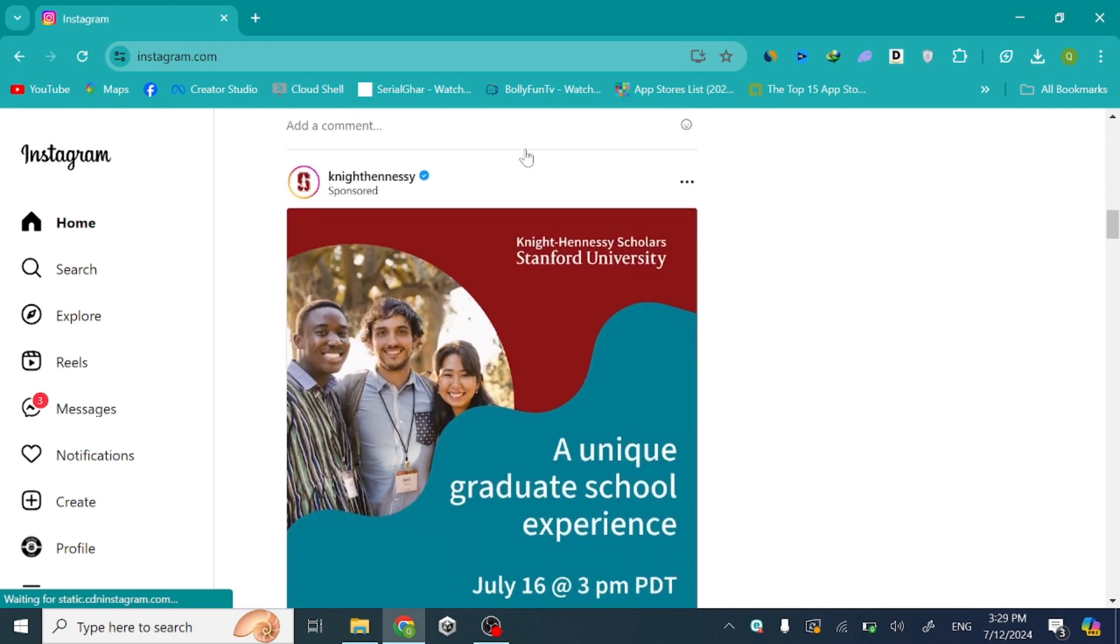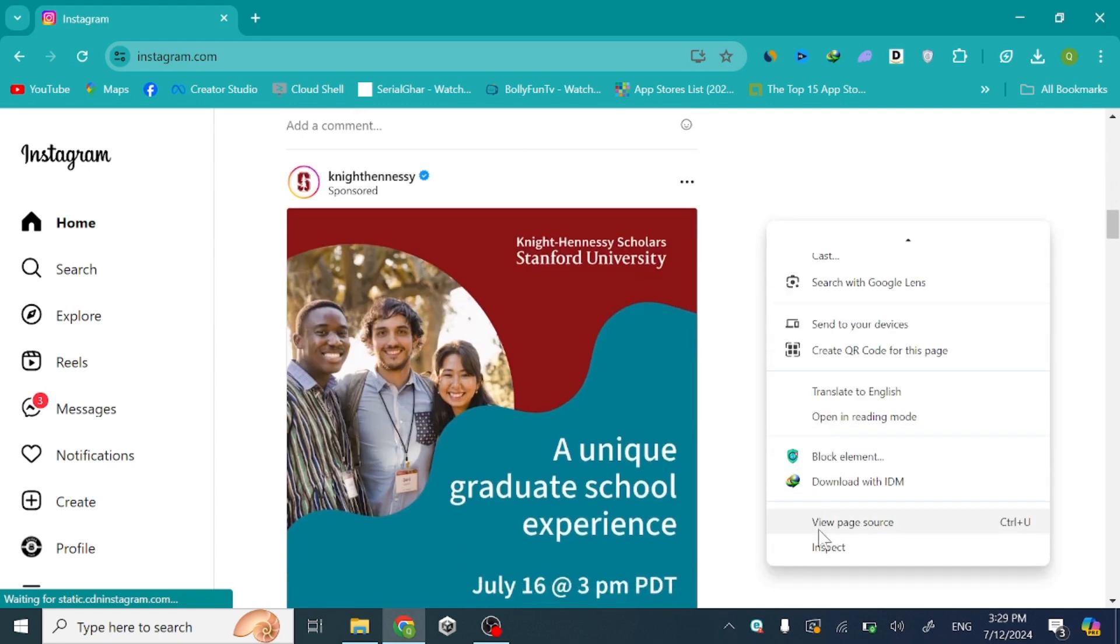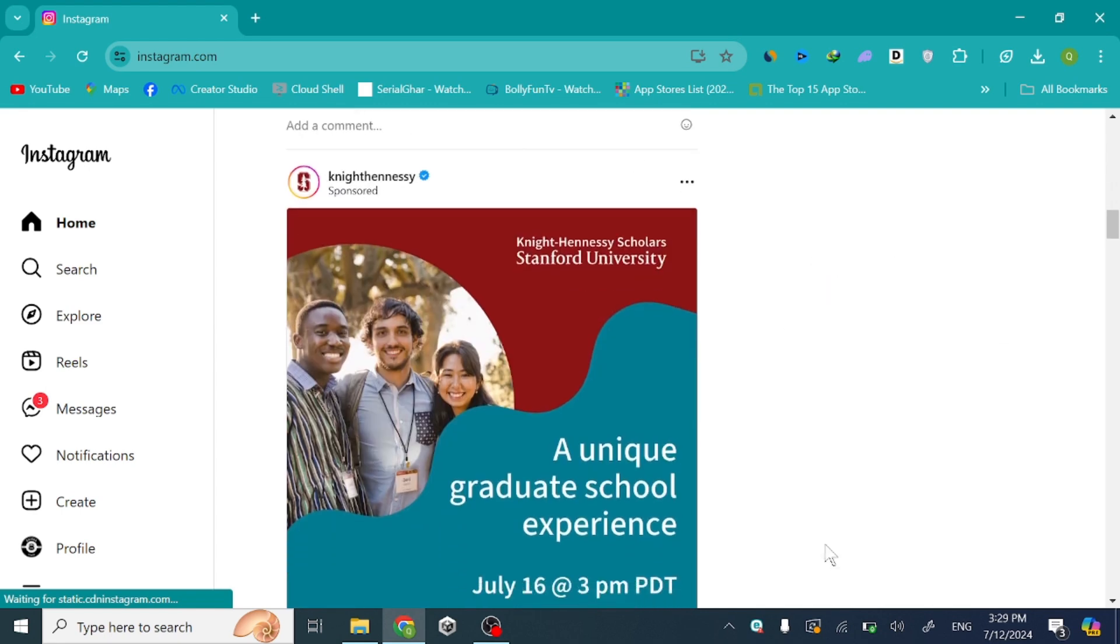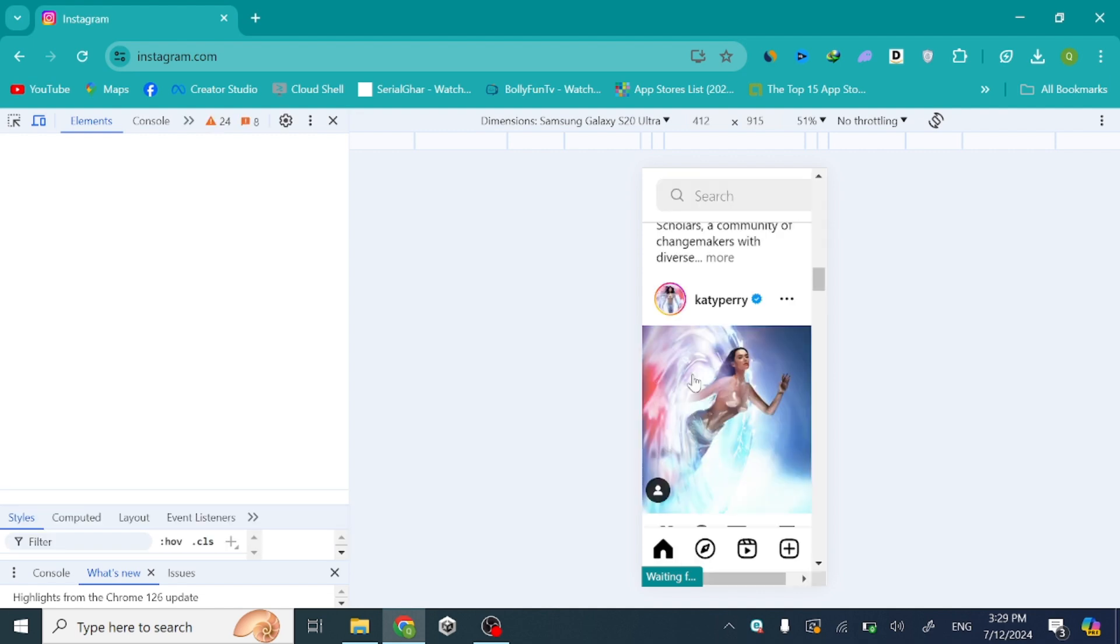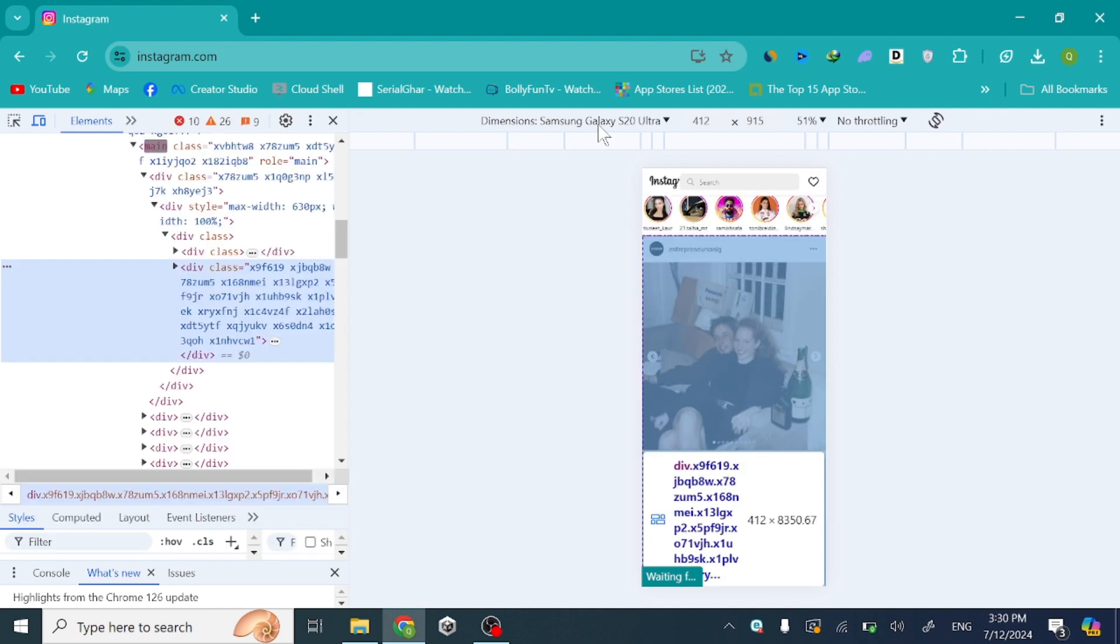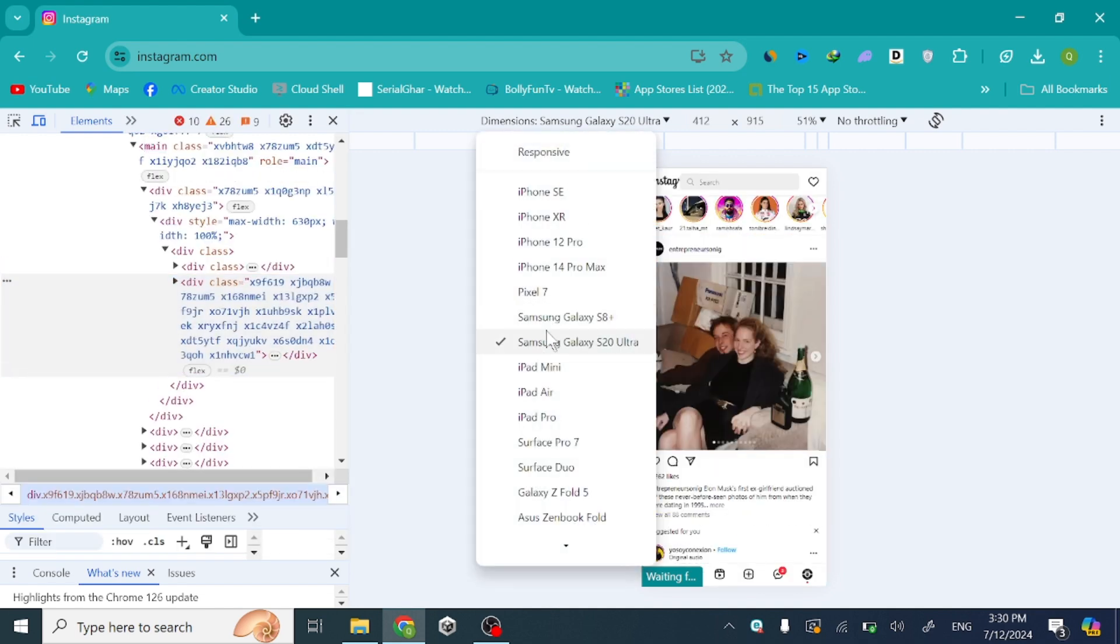Now right-click anywhere and click Inspect. Now just select any mobile device that you want and refresh the page.